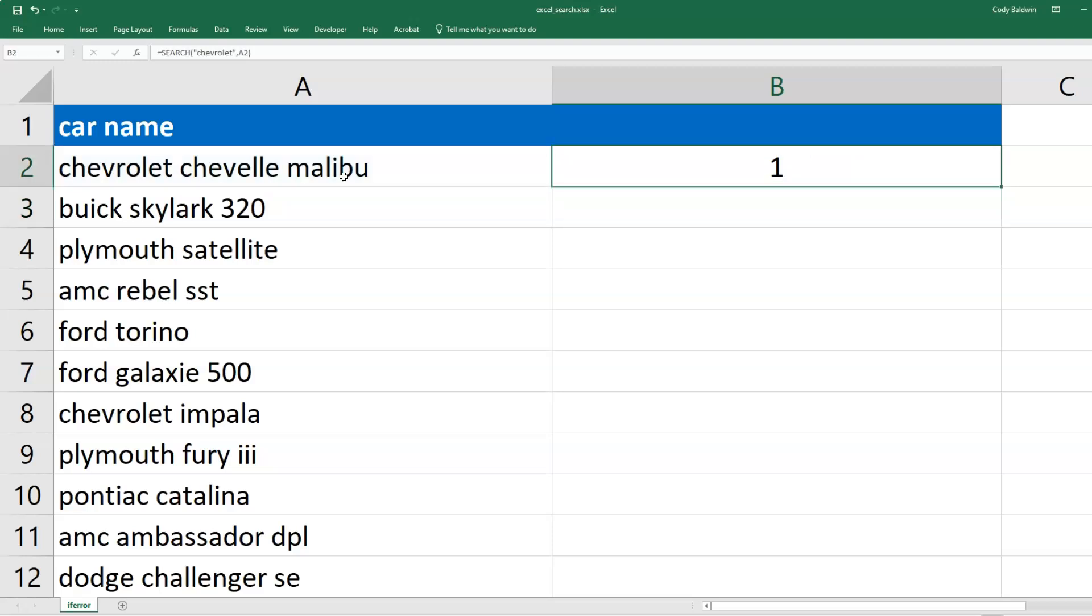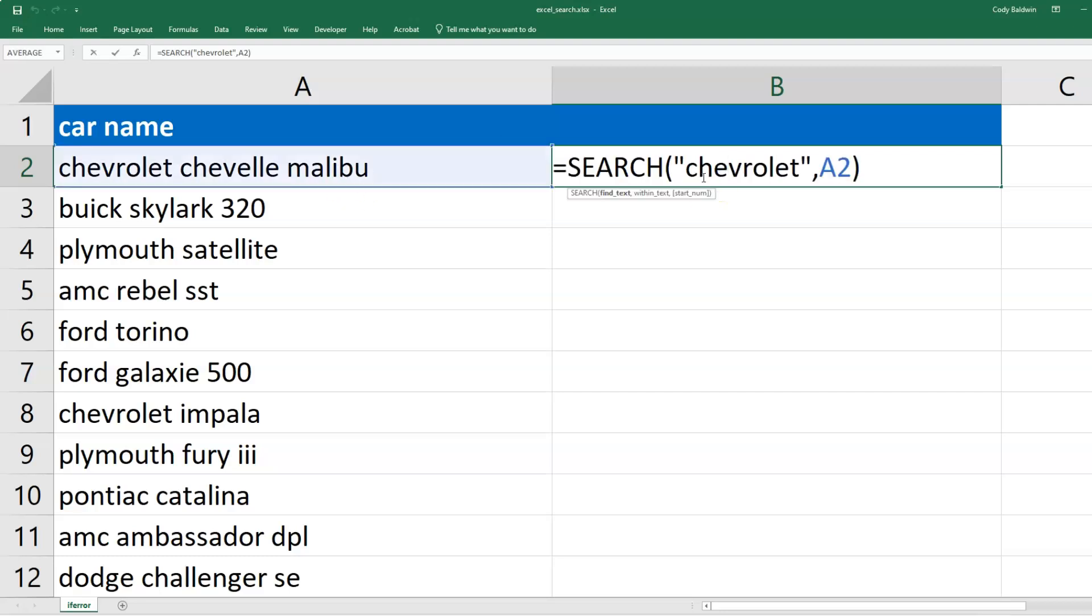SEARCH provides us a number as the output. It's telling us if that text appears, at what character does it start? In this case, it's the first. If we were to change this from Chevrolet to Chevelle, it would provide the number 11 because Chevelle starts at the 11th character.